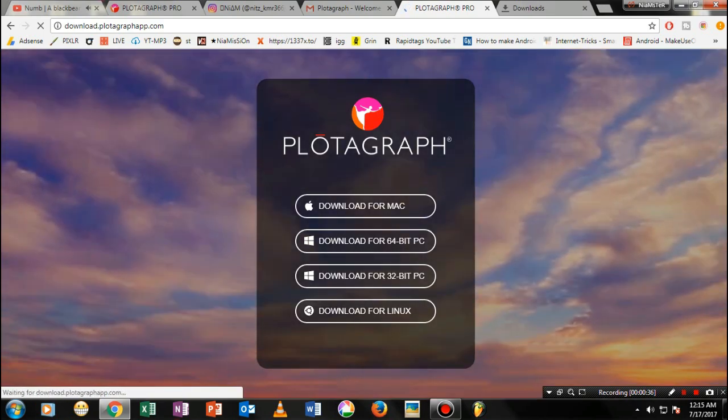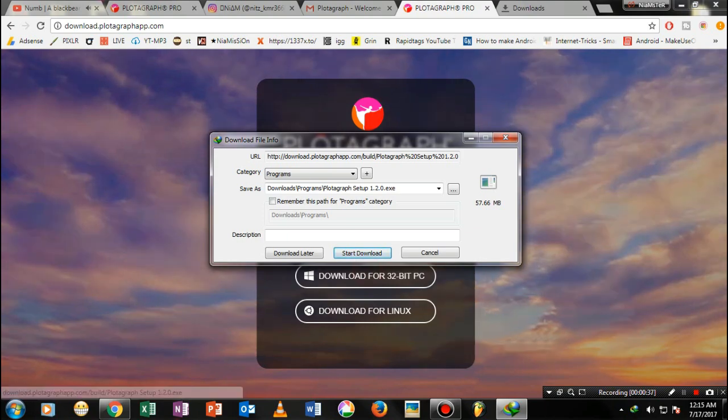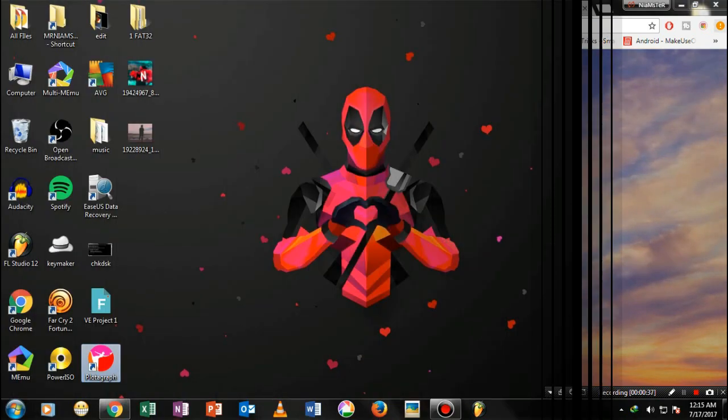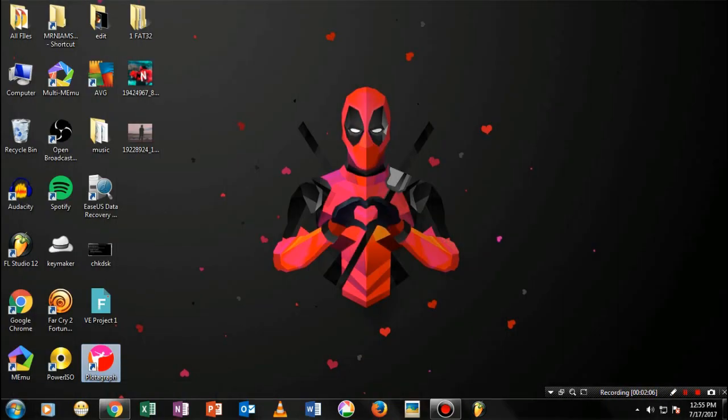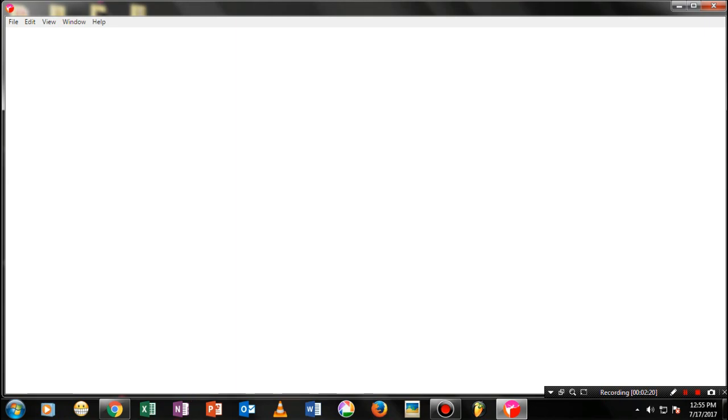Once you've installed it, it will ask for the login part — just go ahead and log in with your existing account. Once you're done with the login, let's go ahead and create a new Plotagraph image.